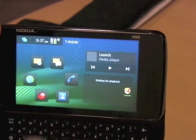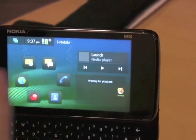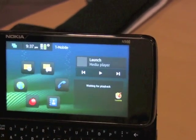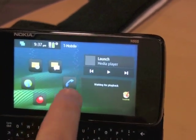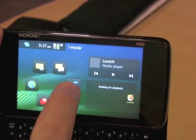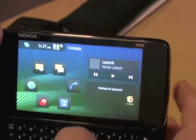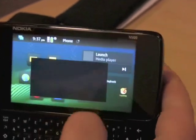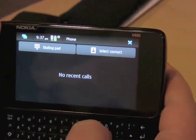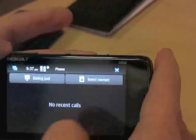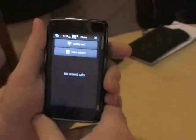Whatever application I want to quickly access is right here. The N900 is also a phone, so pressing here opens up the phone menu, which can also be used in portrait mode.